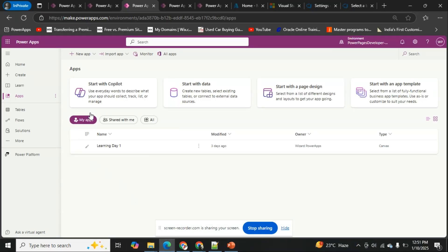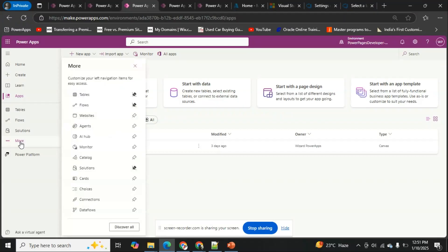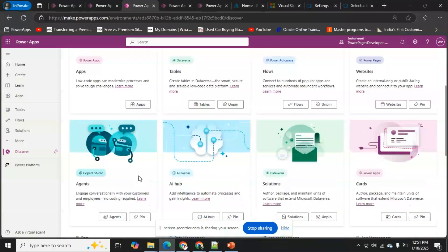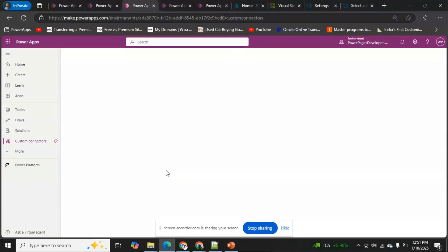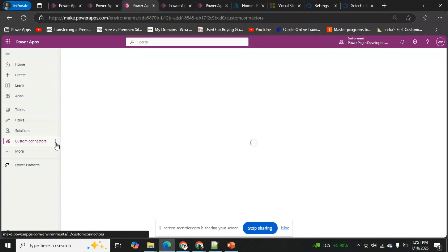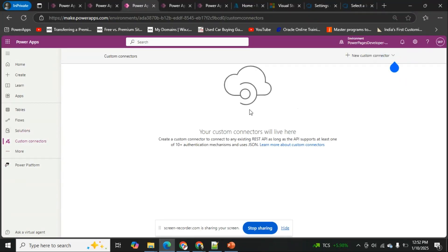In Power Platform Studio, I'll navigate to custom connectors. For that, click on 'More' and 'Discover All', then scroll down to find custom connectors. We can also pin it so it stays visible all the time.